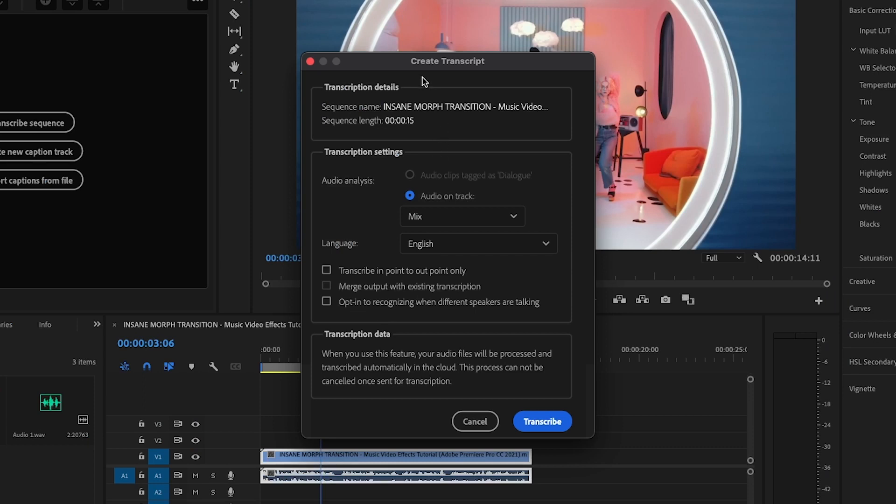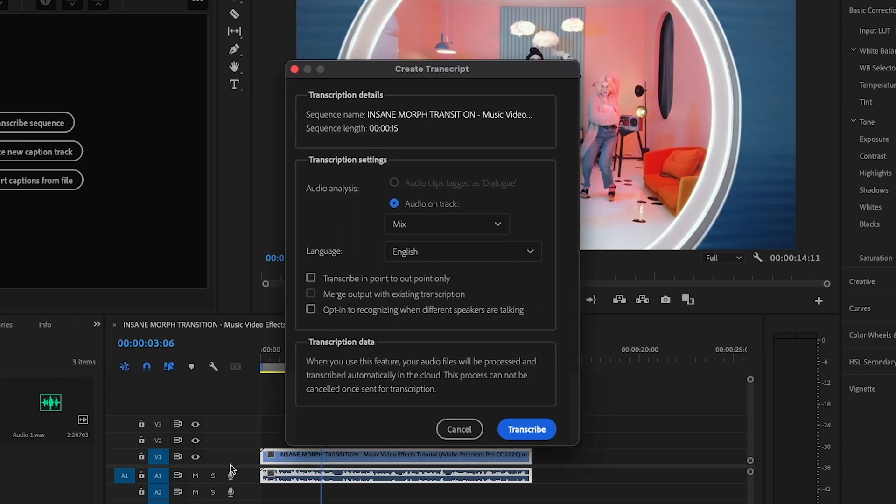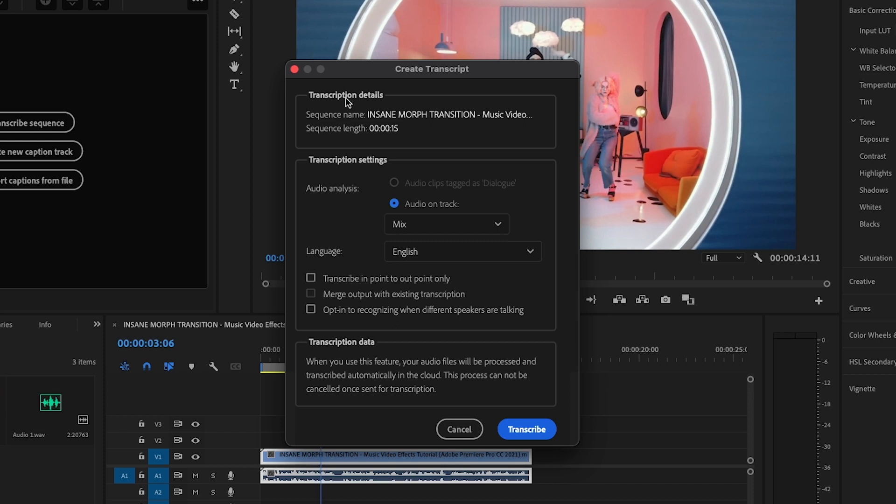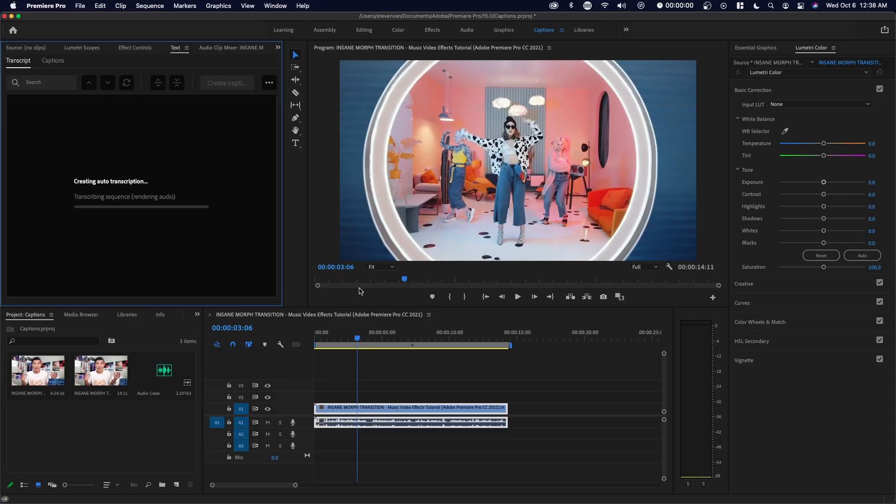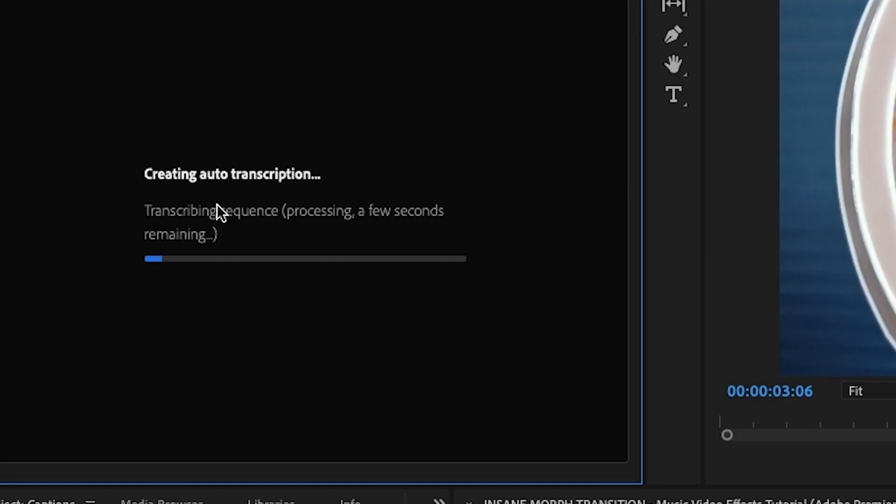And then you can also opt into recognizing when different speakers are talking. Basically, the only difference is when you transcribe the sequence and the captions are on screen, it will just say the name of the person. And it'll say the name of another person if there are multiple people talking. So you've probably seen these on TV shows where a certain character is talking and it says their name at the beginning of that caption. So I'm not going to select any of these. I'm going to press transcribe right here. And basically, it will use artificial intelligence to transcribe this.